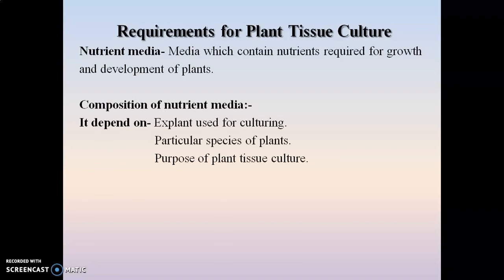The composition of the nutrient medium generally depends on what kind of explant is going to be used for culturing — that is, on the part of the plant used. It also depends on the particular species of the plant, as the composition of nutrient media varies with species. Additionally, it depends on the purpose for which the plant tissue culture technique is carried out, such as regeneration of plantlets or formation of secondary metabolites.